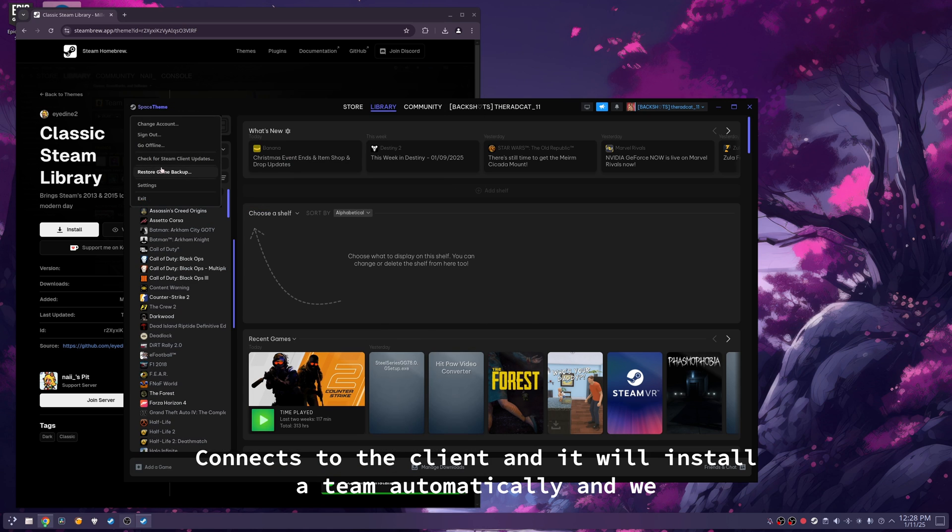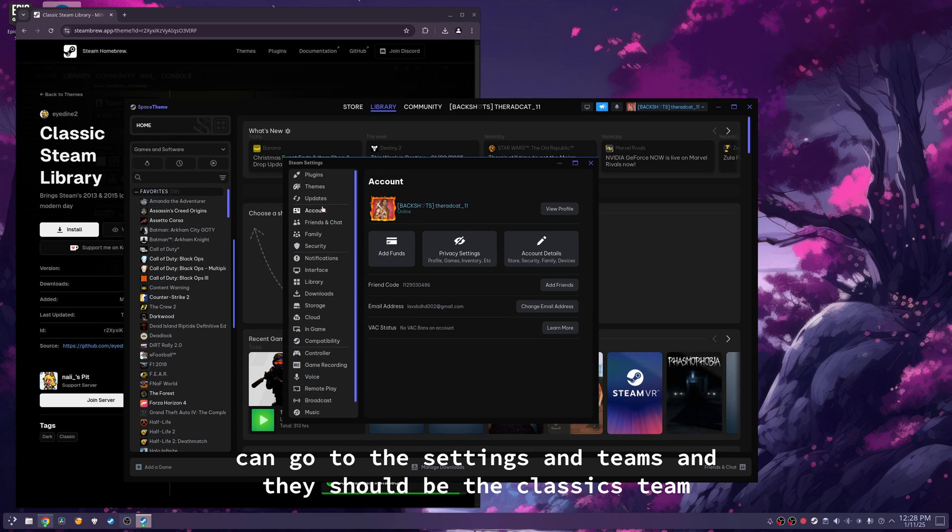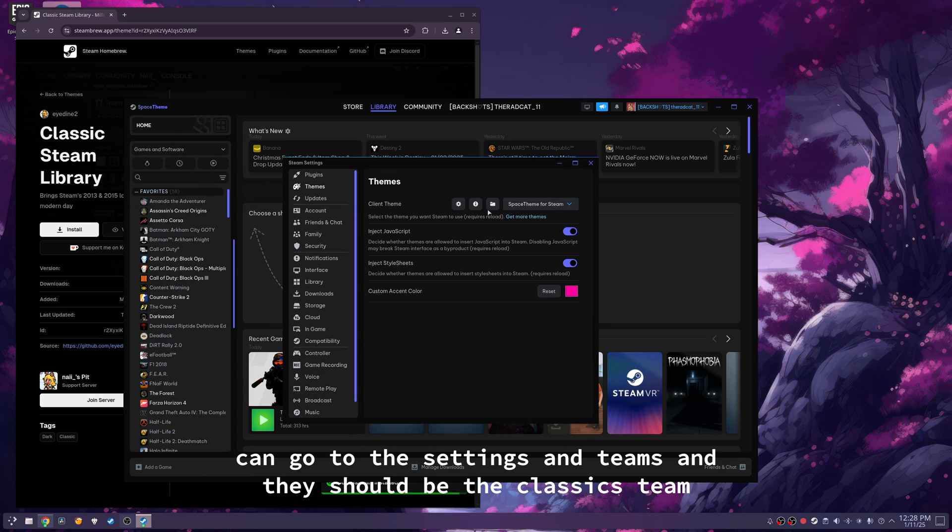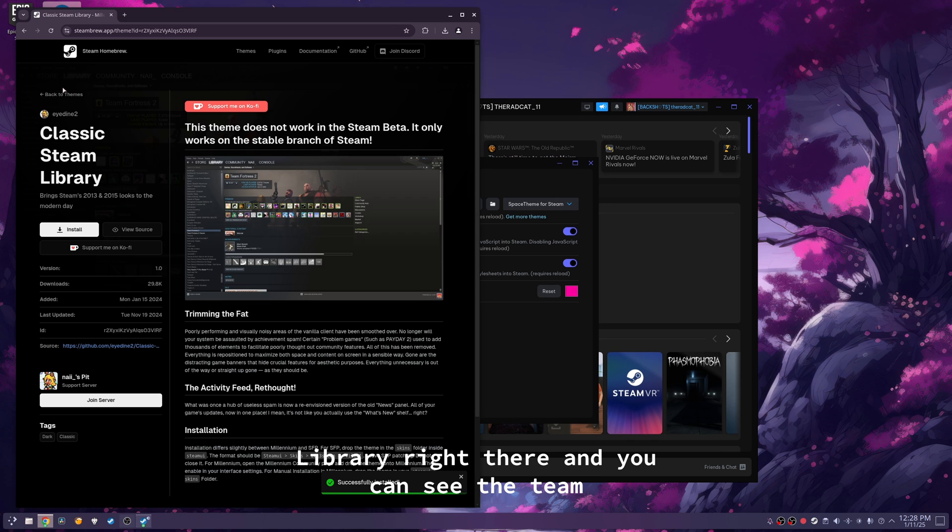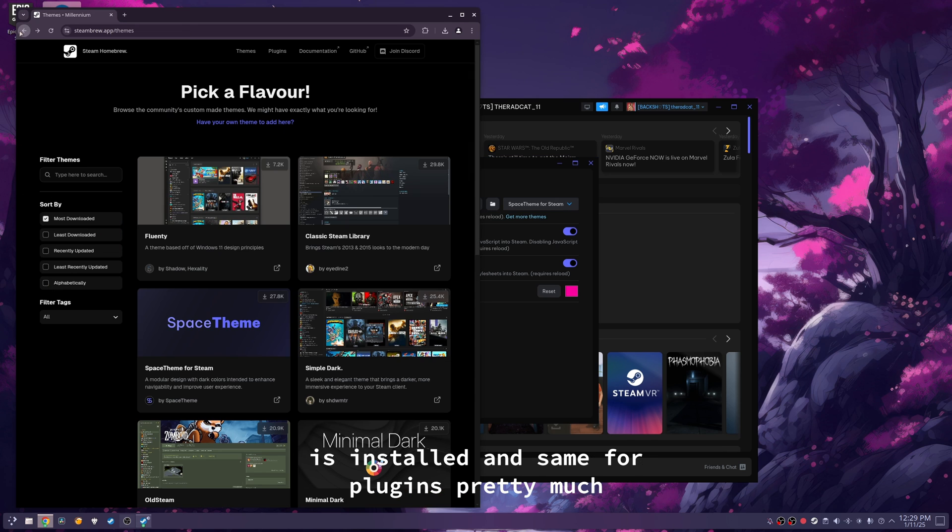And we can go to the settings and themes, and there should be the classic Steam library right there, and you can see the theme is installed.